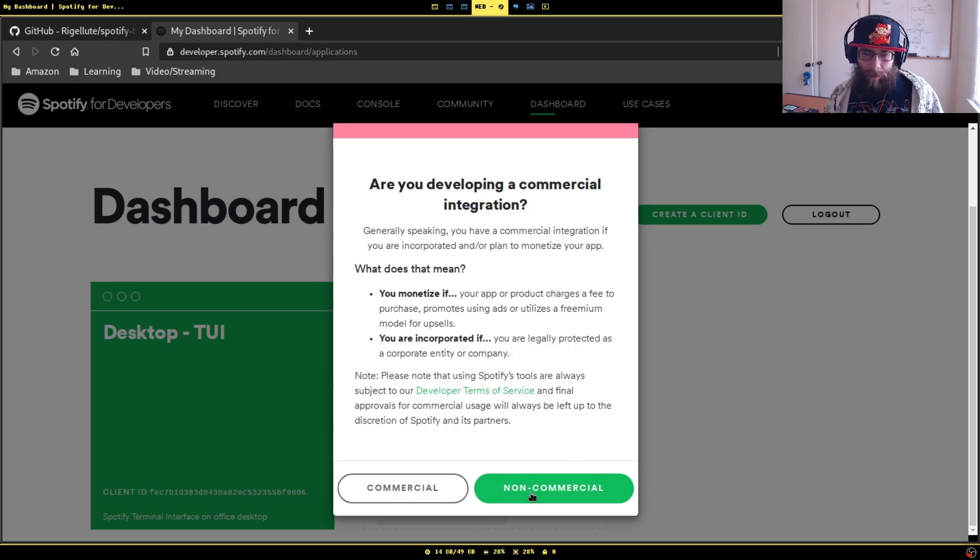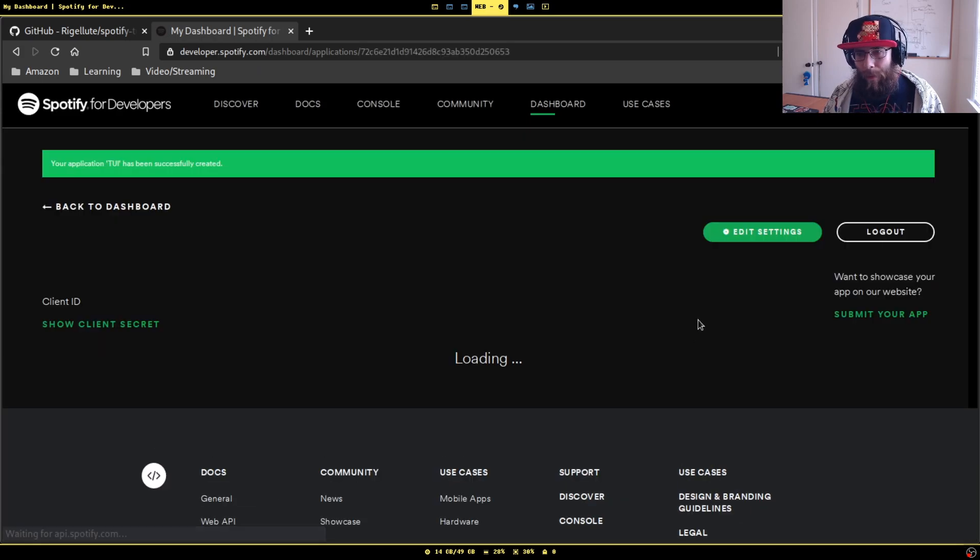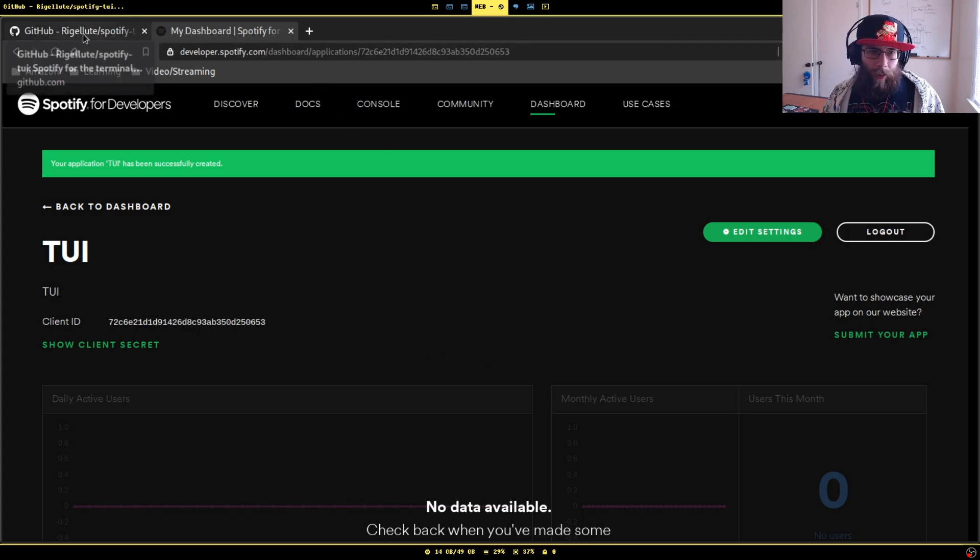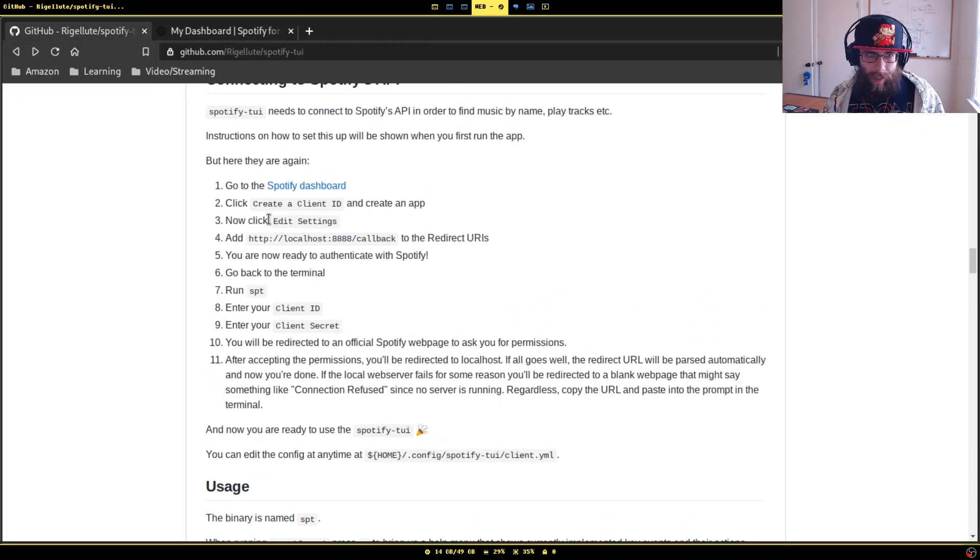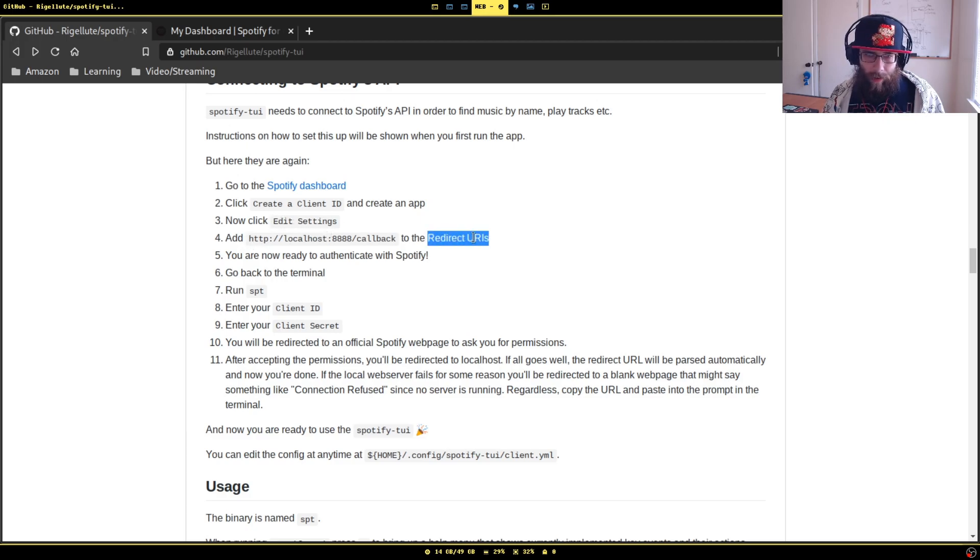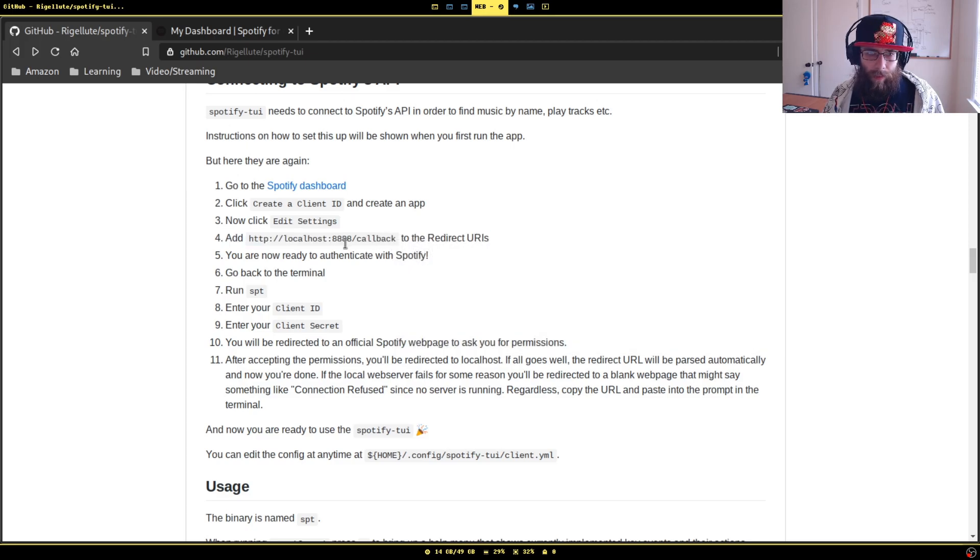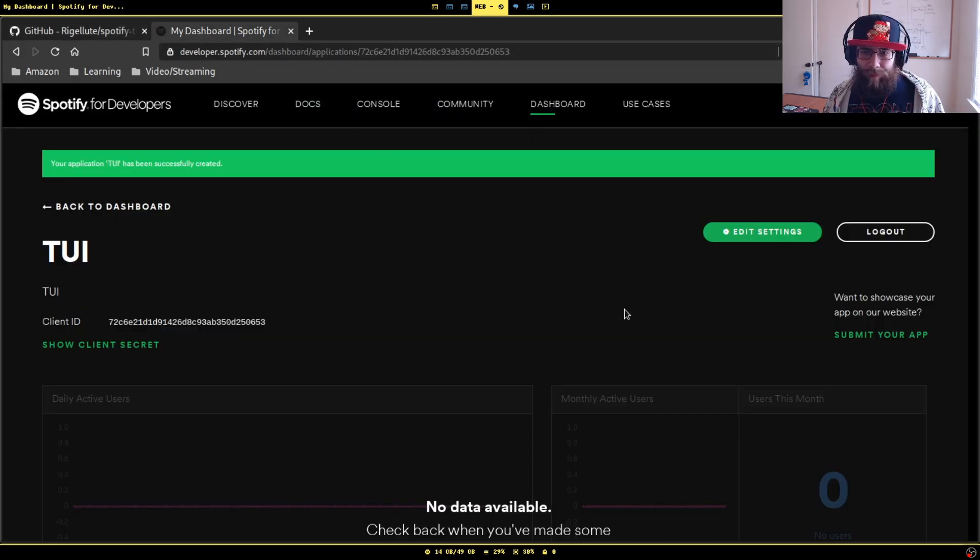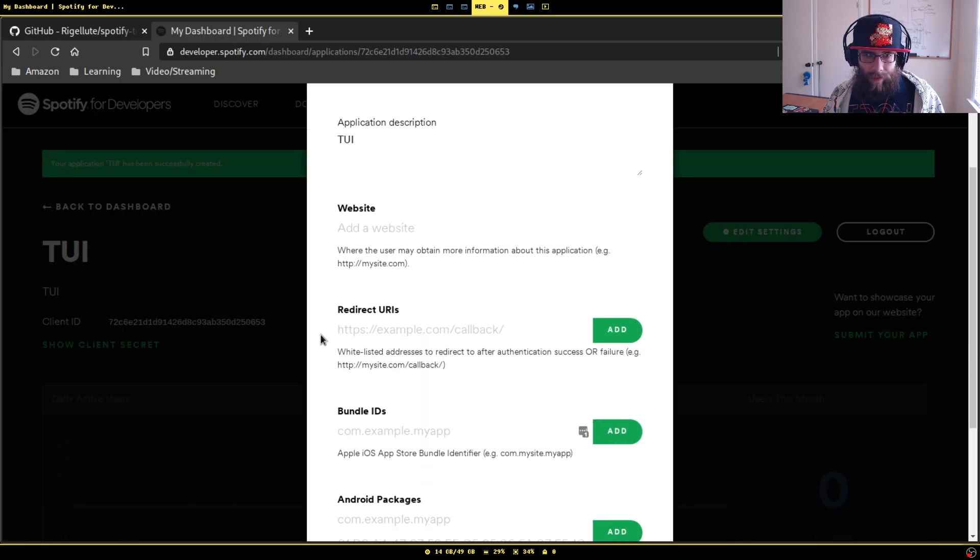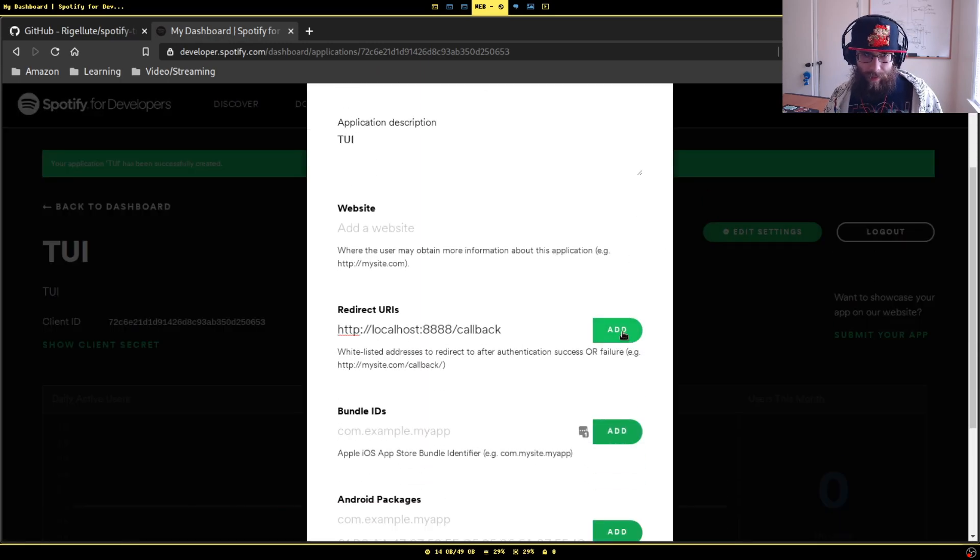So you'll end up here. If you're looking at the guide, you'll see after you create it, you'll need to do Edit Settings and there'll be a setting called Redirect URIs. You need to paste this URI in there. We're going to edit settings right here, Redirect URIs, paste it in and save.